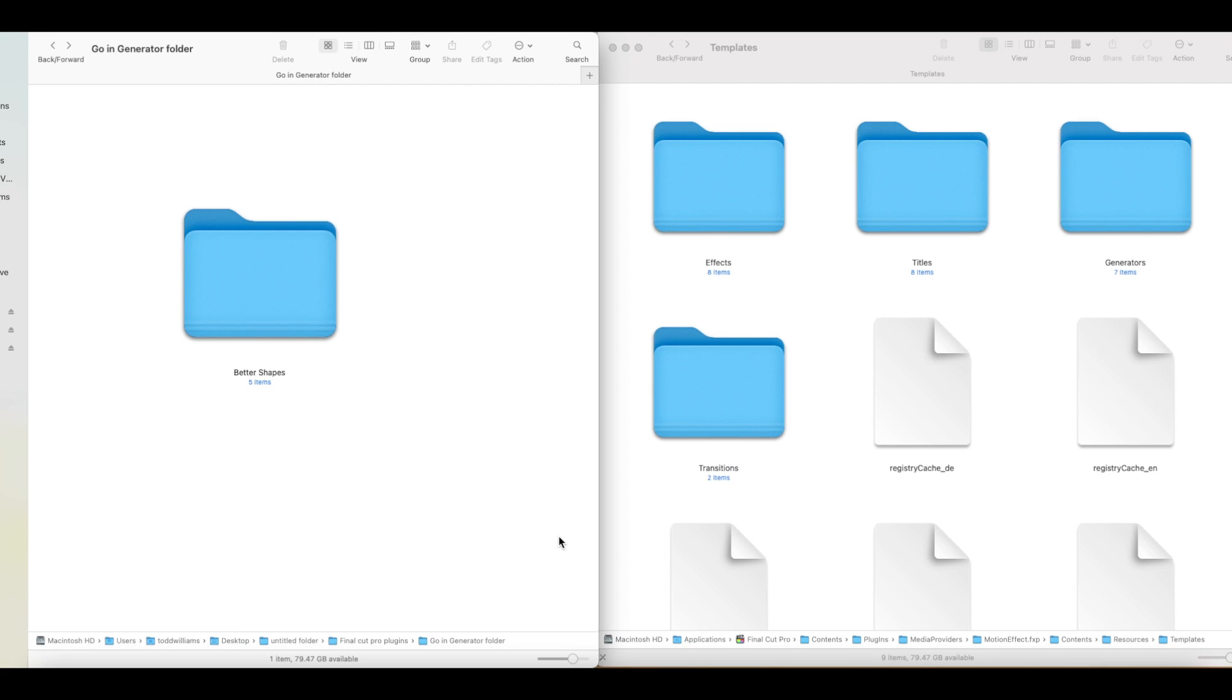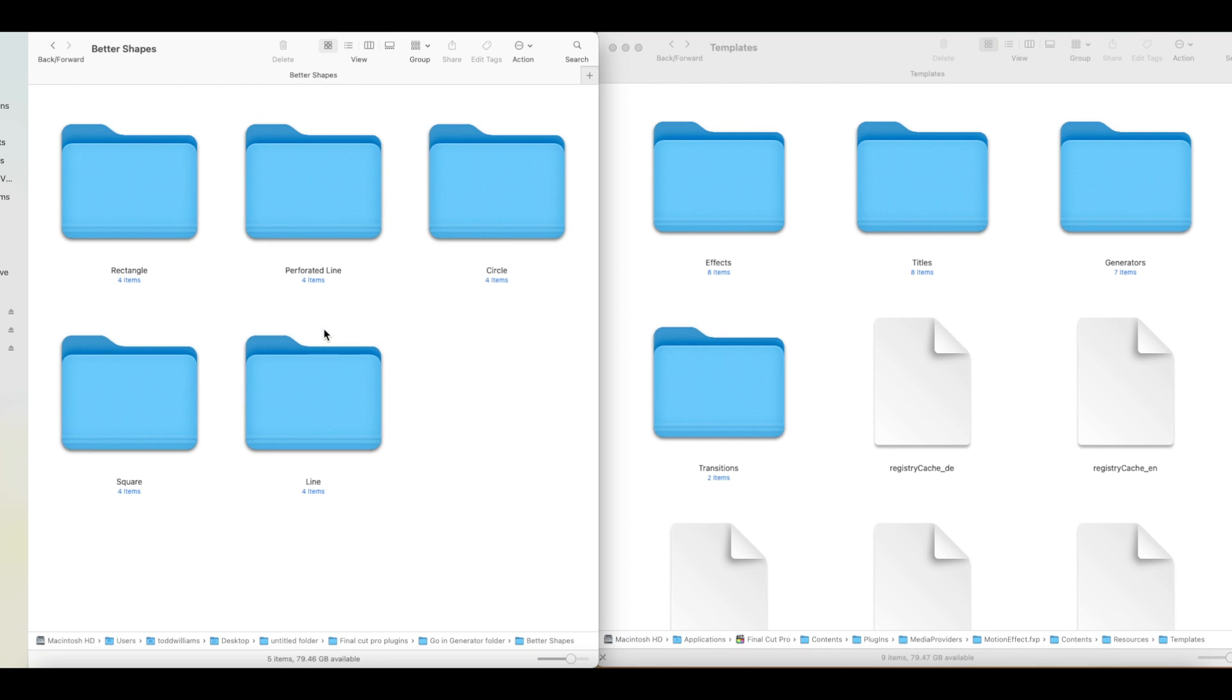The Better Shapes plugin is a generator. Thus, we have to put a copy of the Better Shapes folder into Final Cut Pro's generators folder. If you do not know if the plugin is an effect, a title, a generator, or a transition, then open the plugins folder and look at the extension.